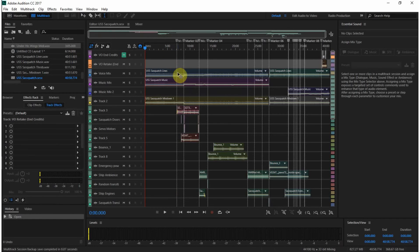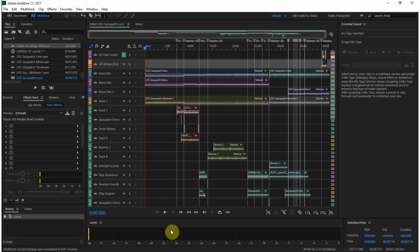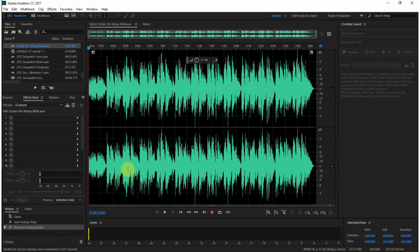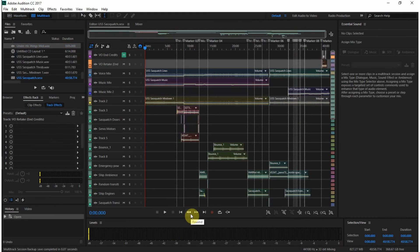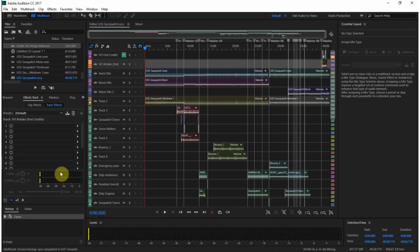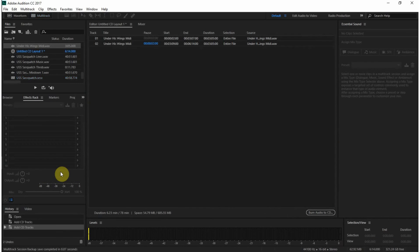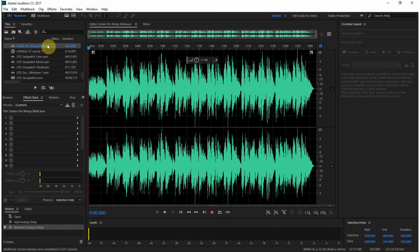Alright, and here we are inside of the multitrack session. Now you can see it has some carryover. You still have your level meters and your effects panel. I believe that is the same here. Oops, wrong one. Yes, okay.